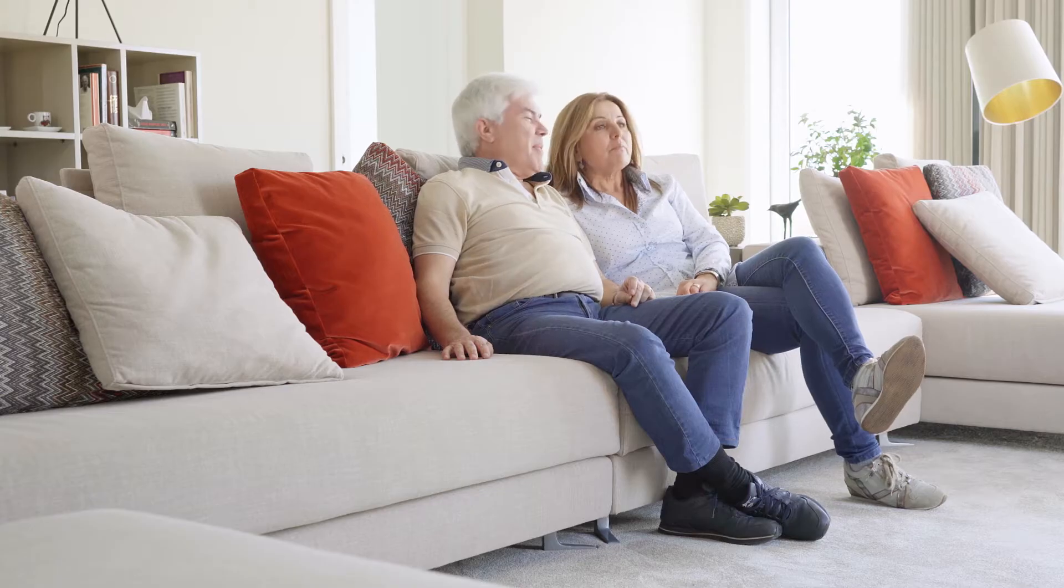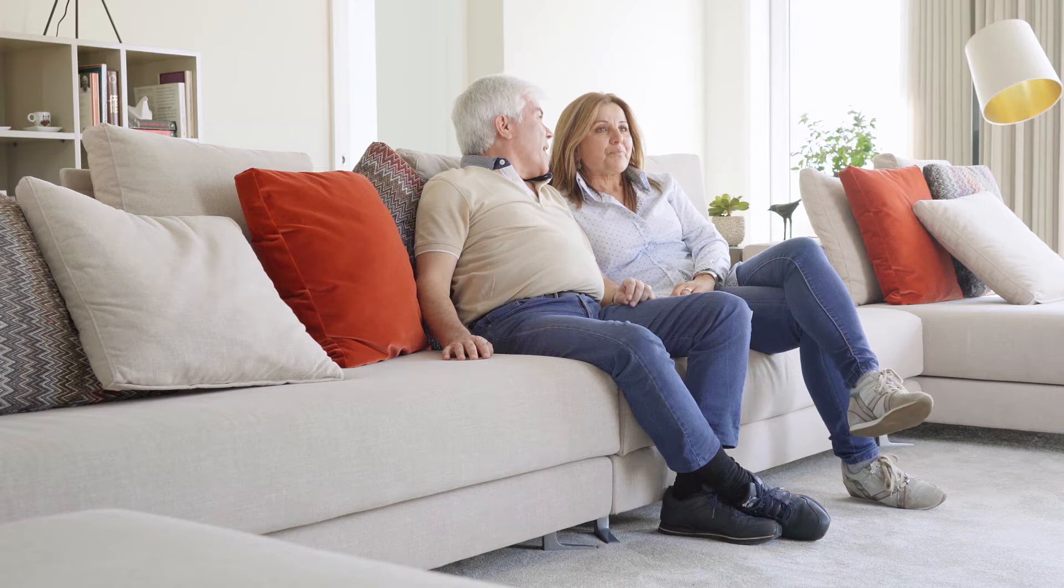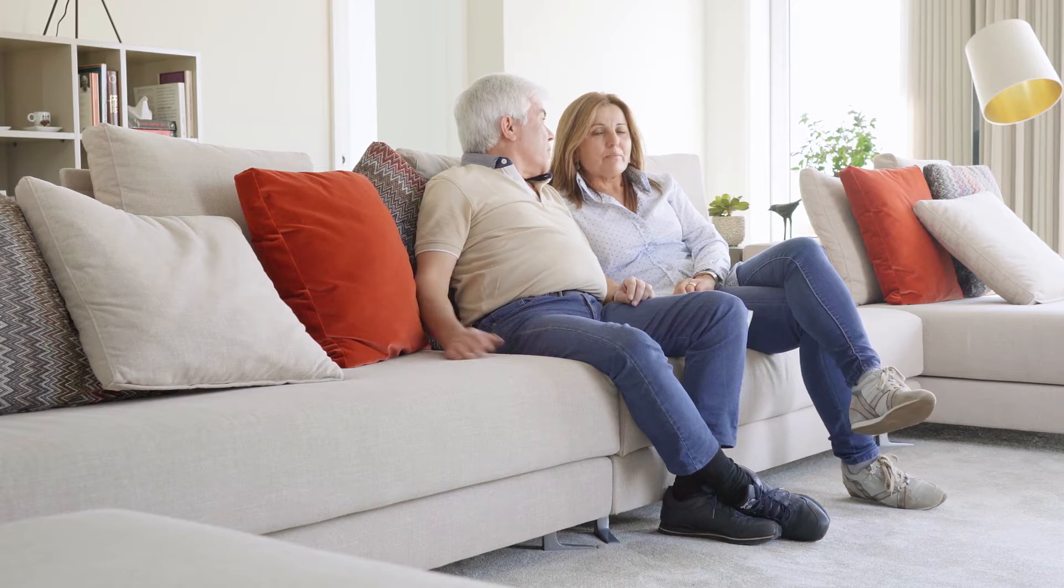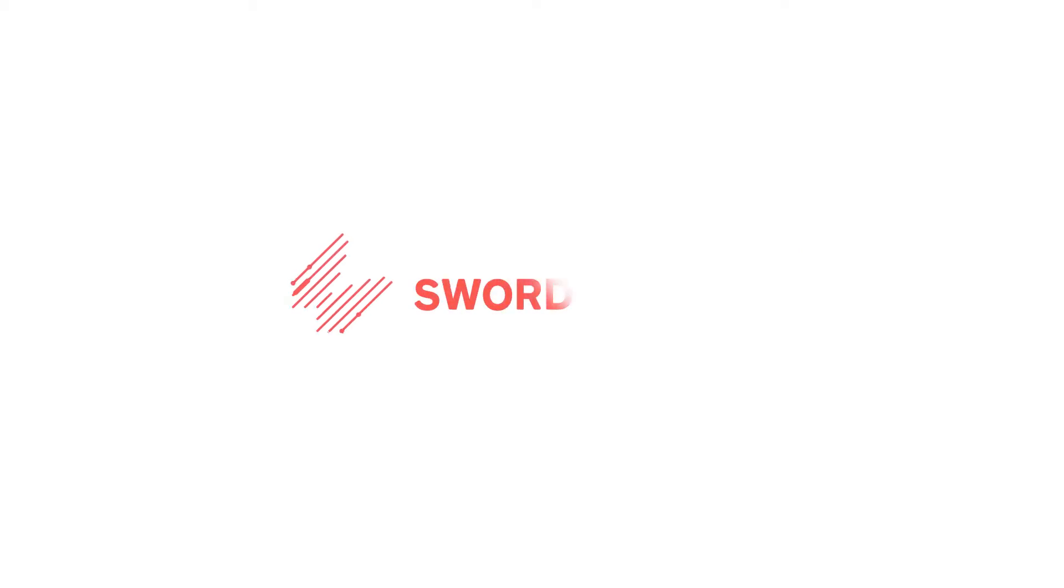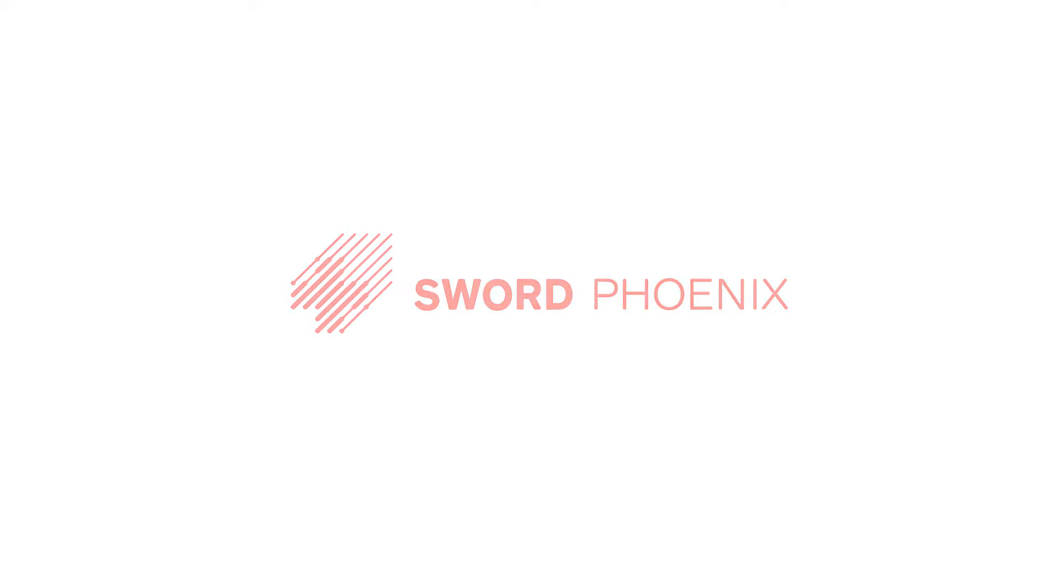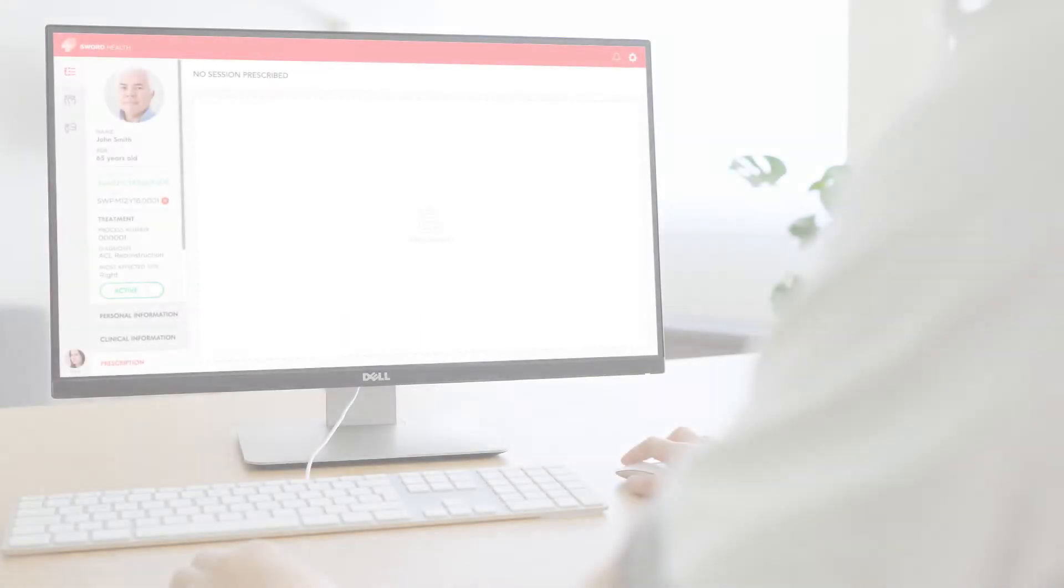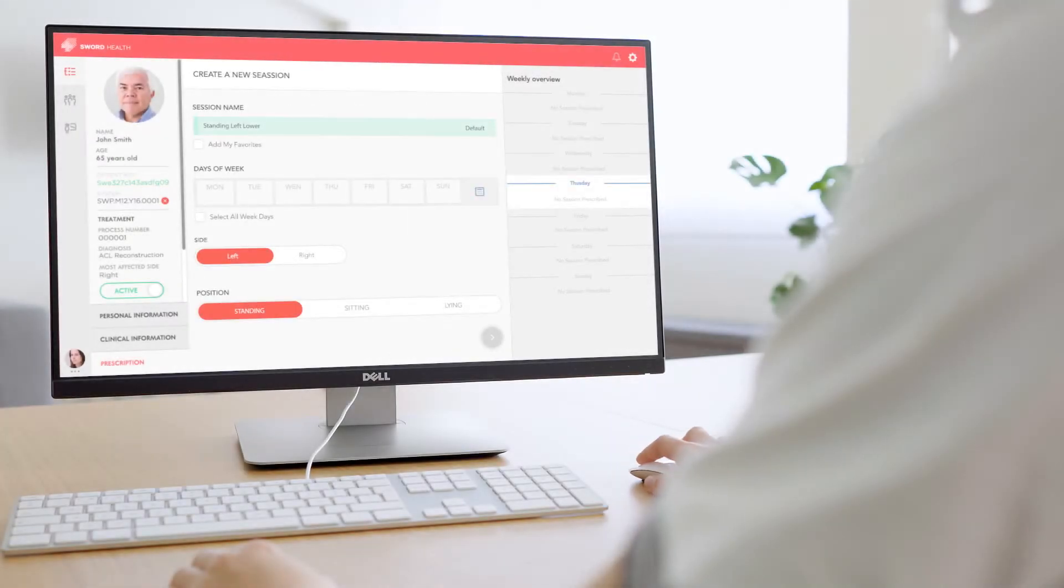Home is where we feel comfortable and safe. Wouldn't this be the ideal setting for rehabilitation to take place to minimize discomfort and maximize time? SwordPhoenix is an innovative technology that makes home-based rehabilitation a reality.